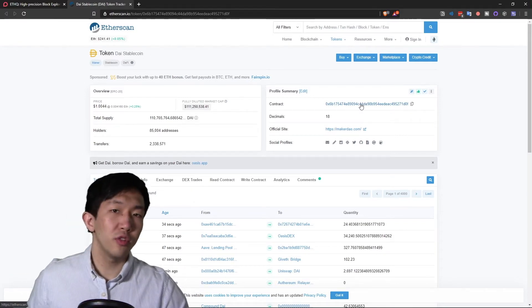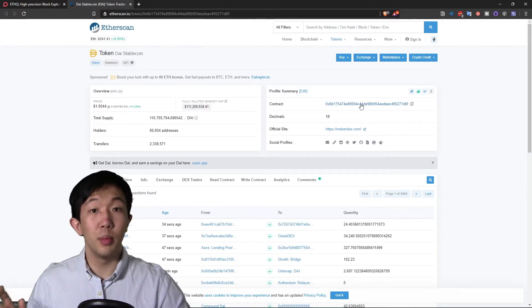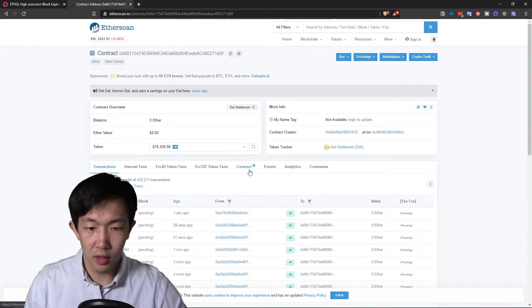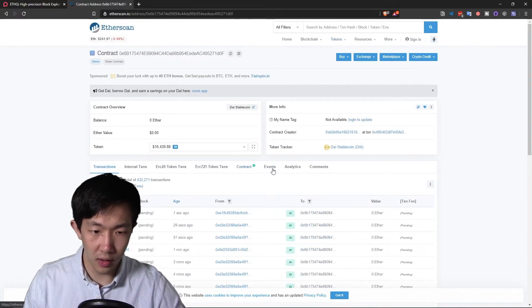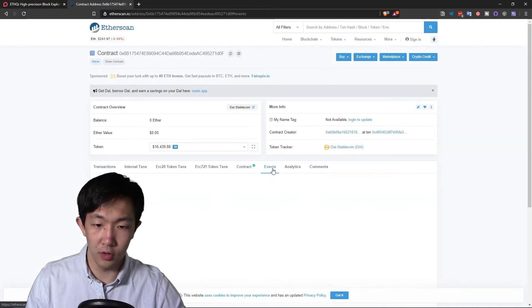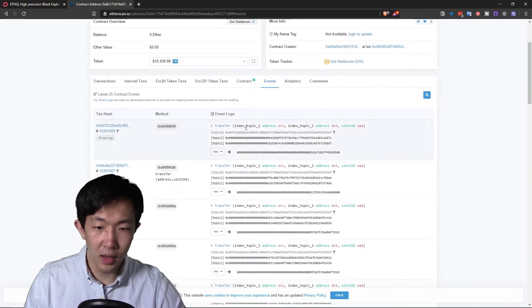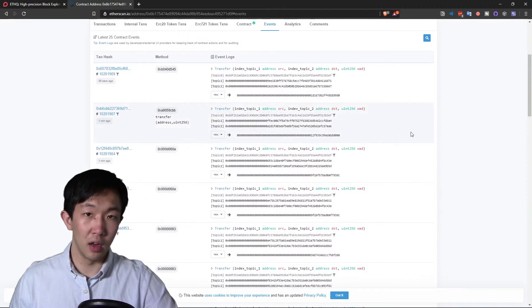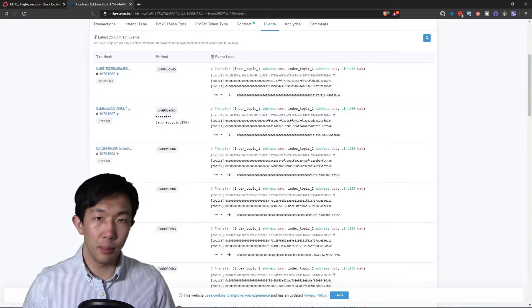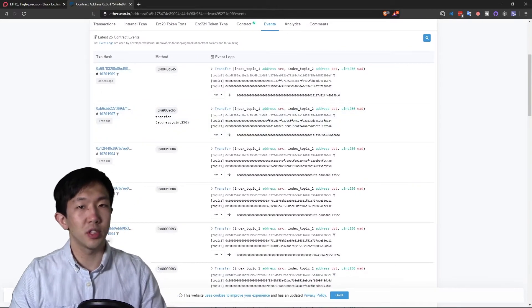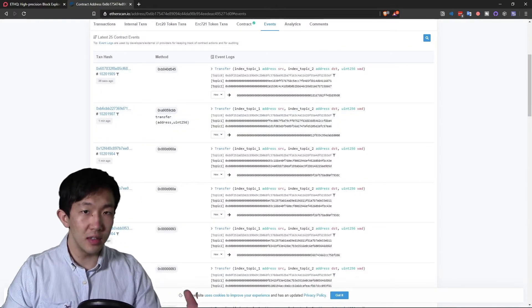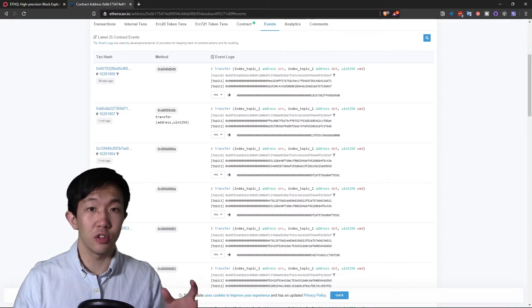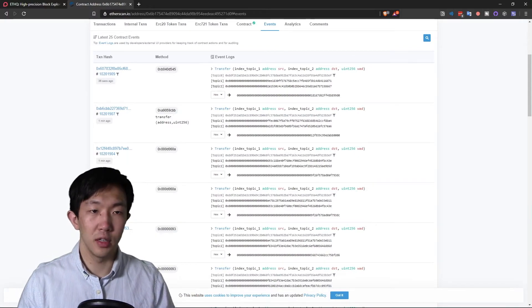Now, if you want to find all the minting method calls, you can go to the contract page here and go to the events and you can filter by the event logs. But this is cumbersome as these events need to be coded into the smart contracts.